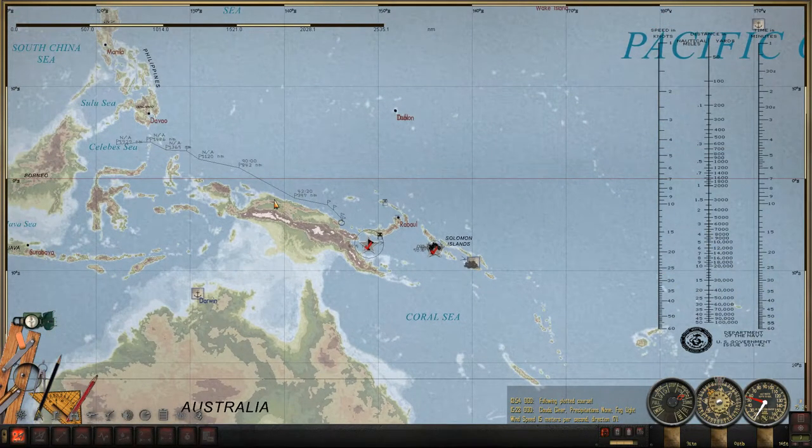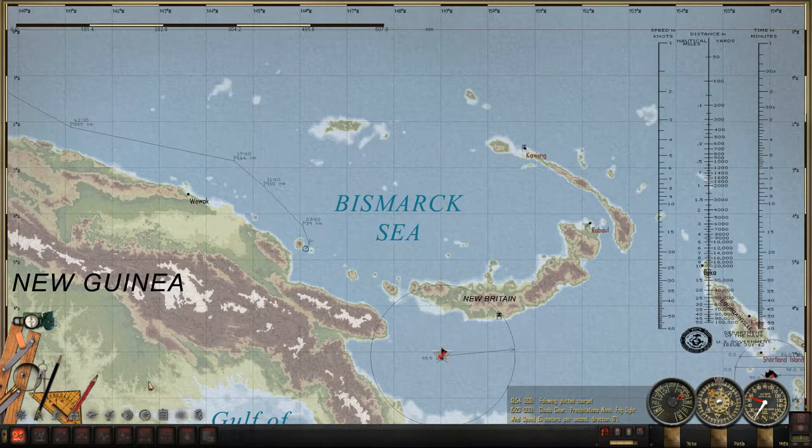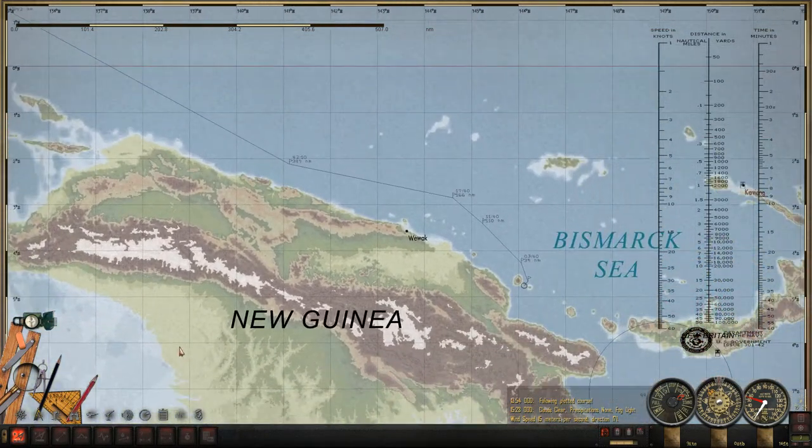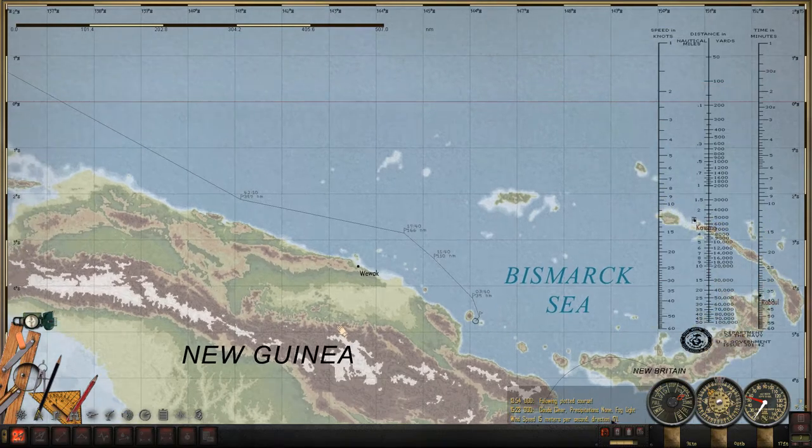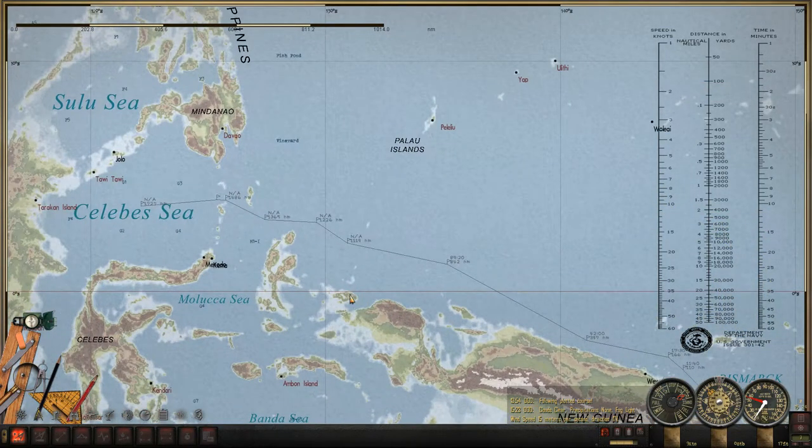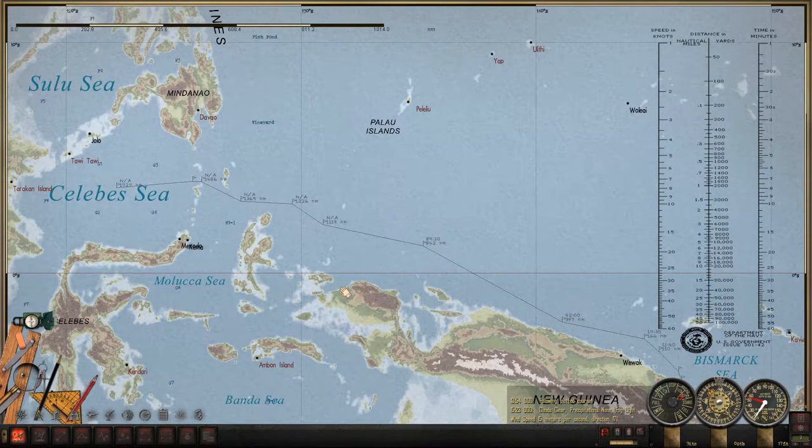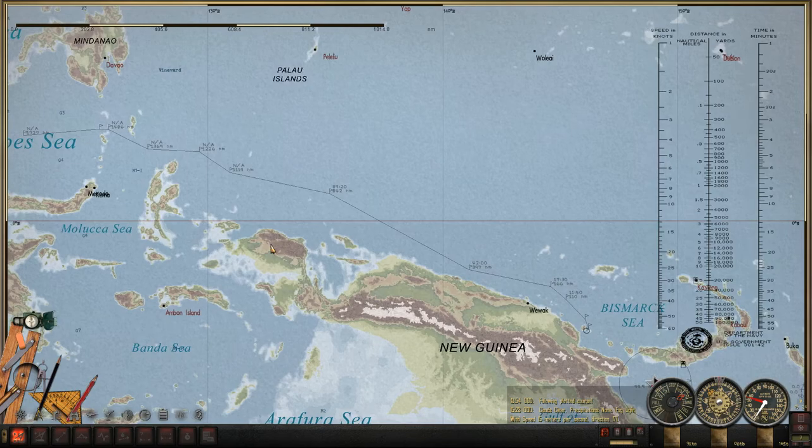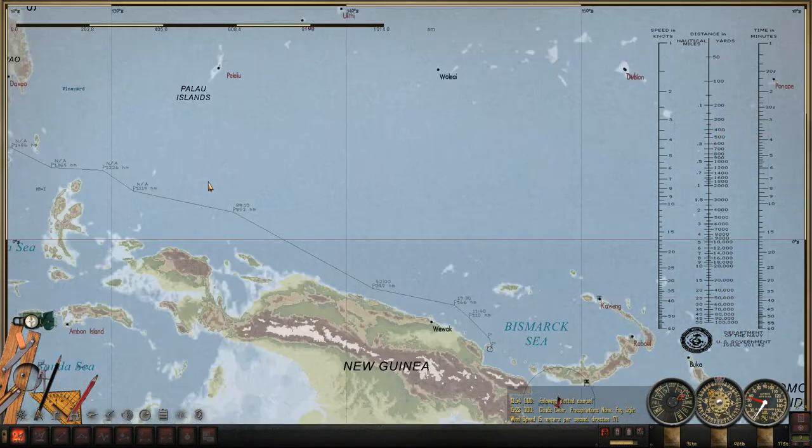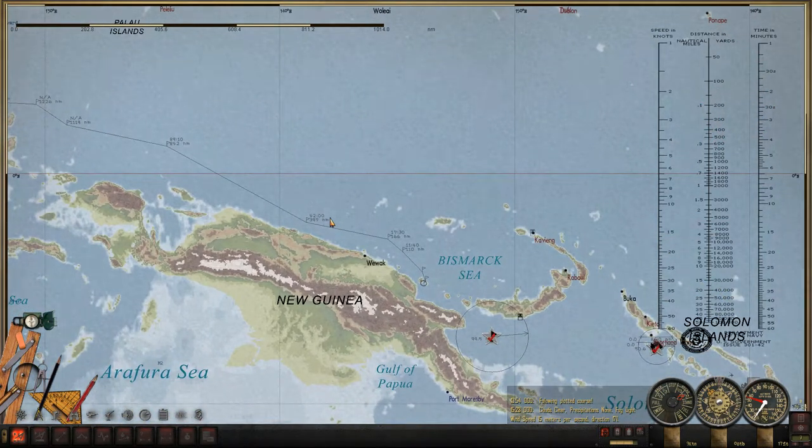So that's the current plan. No aircraft have been detected at this point. And no ships have been sighted, obviously. So we'll make our way up New Guinea, up the coast of New Guinea here, and into the Celebes Sea. So I'll see you folks shortly.